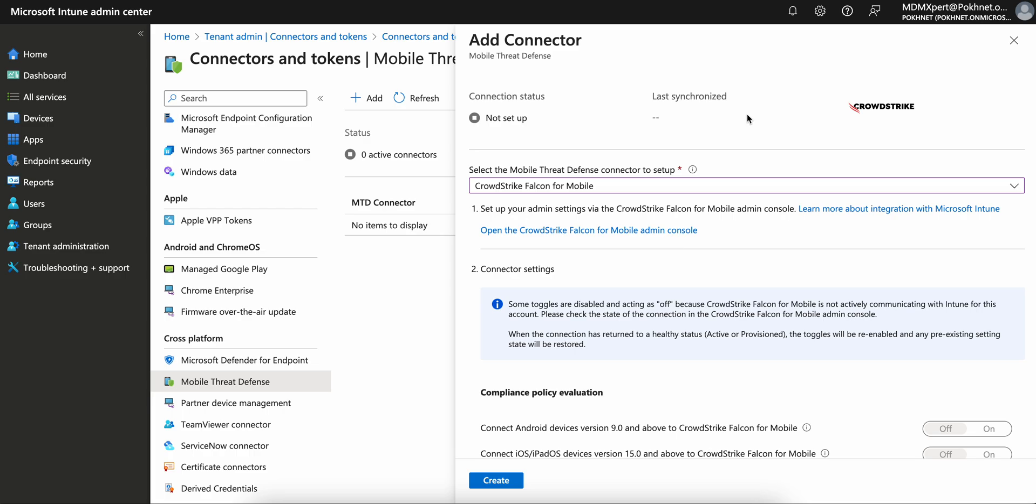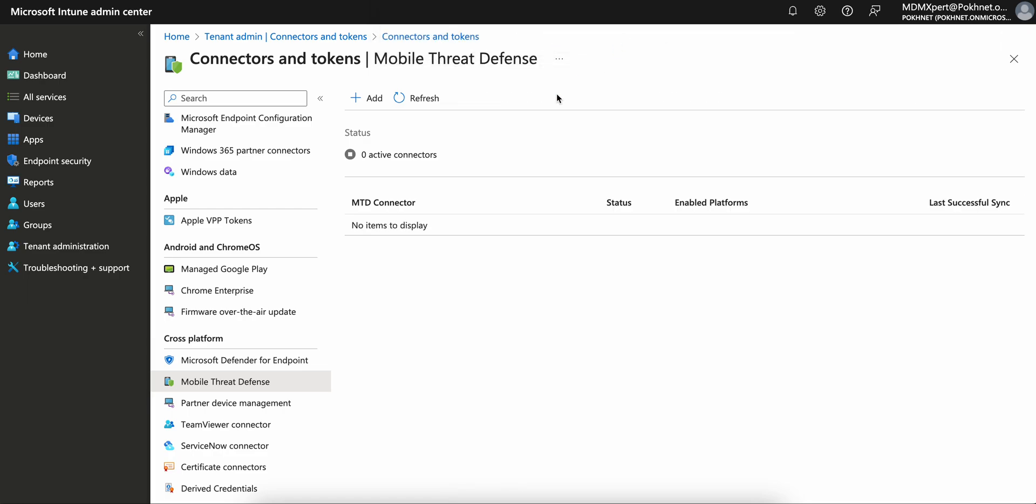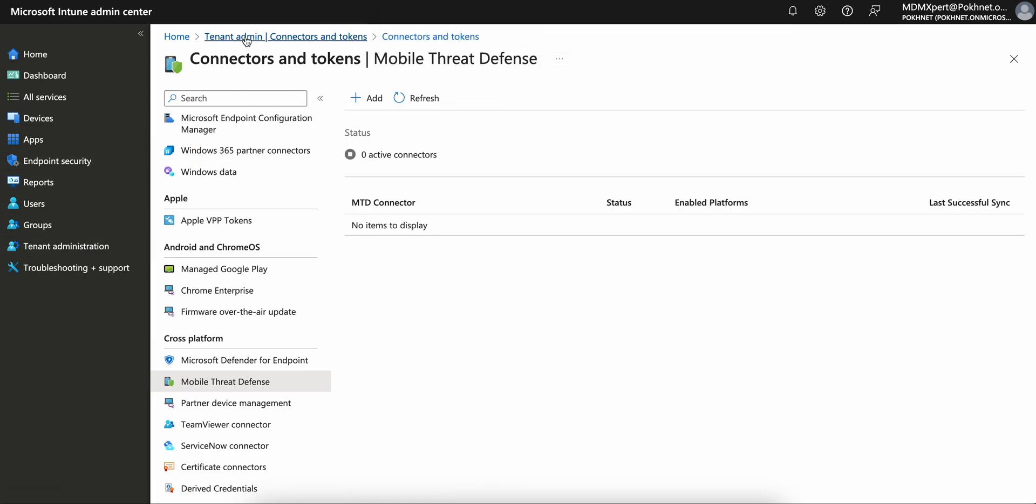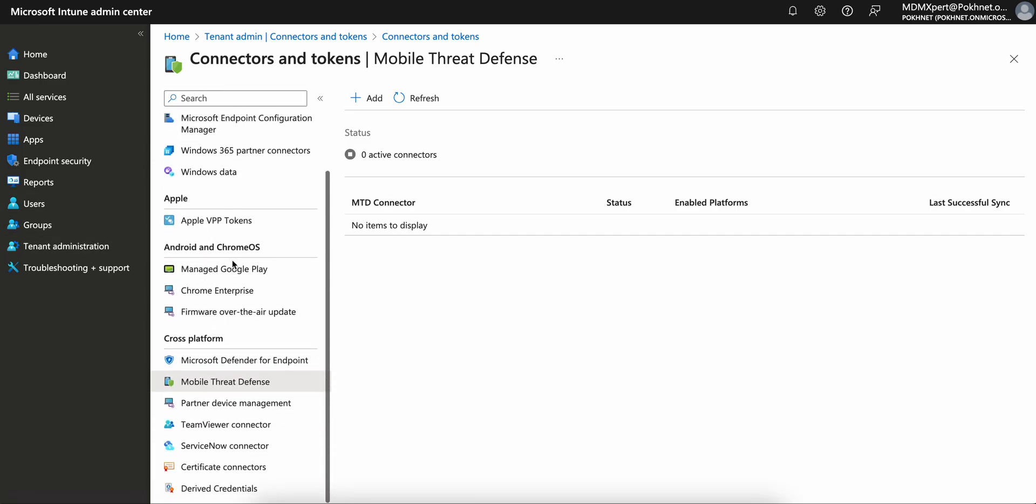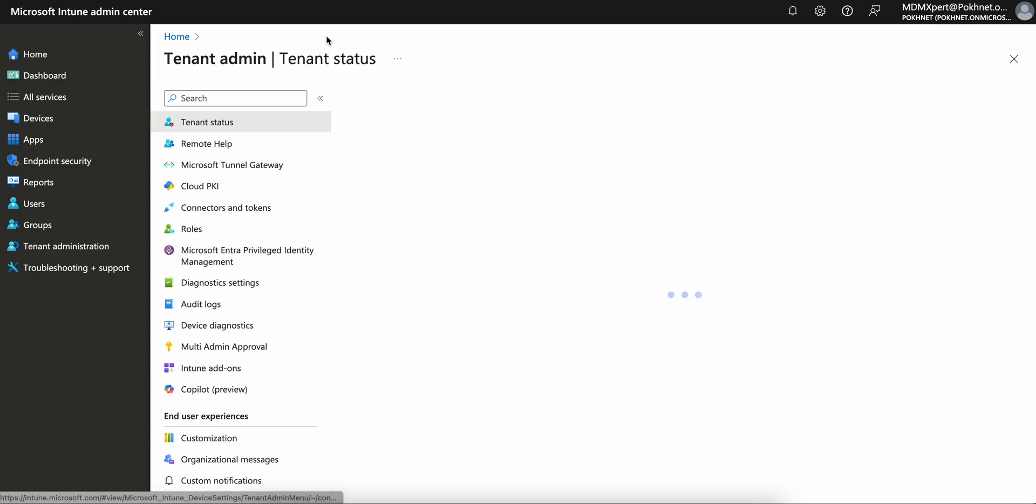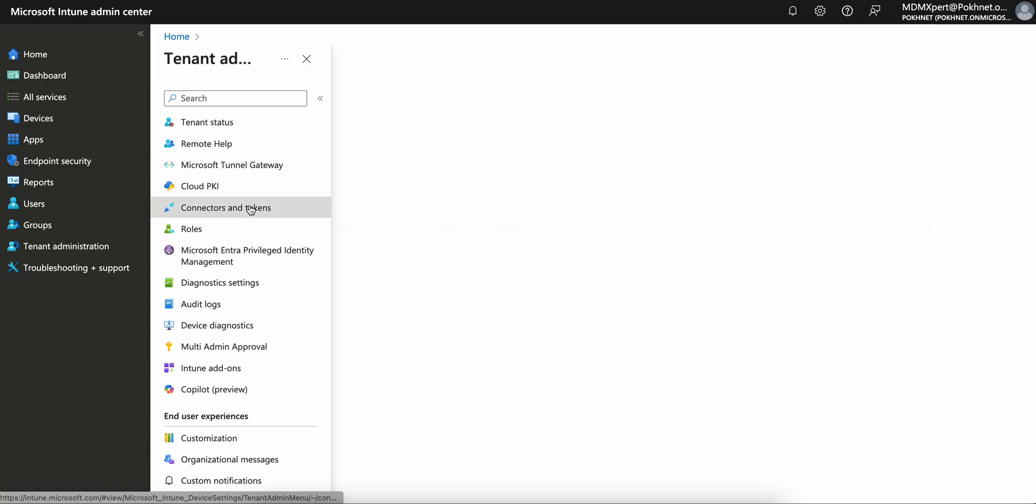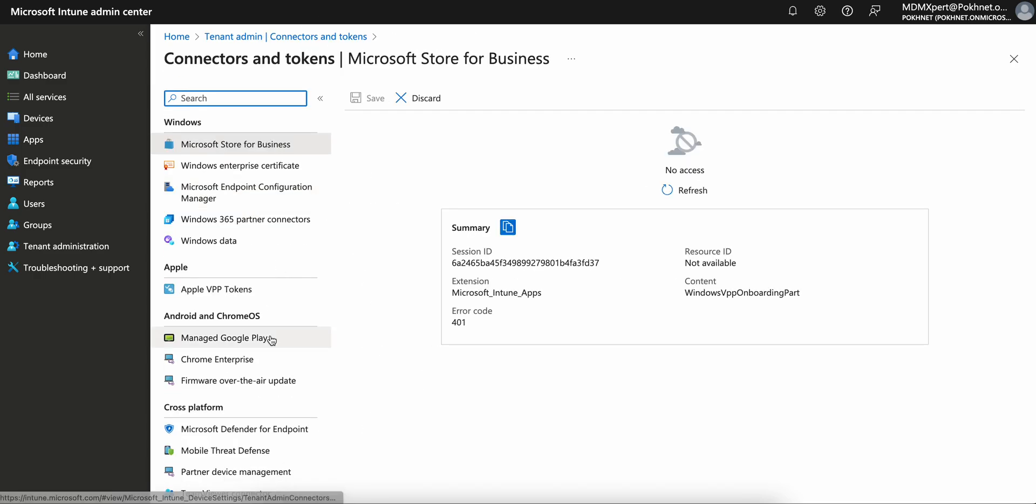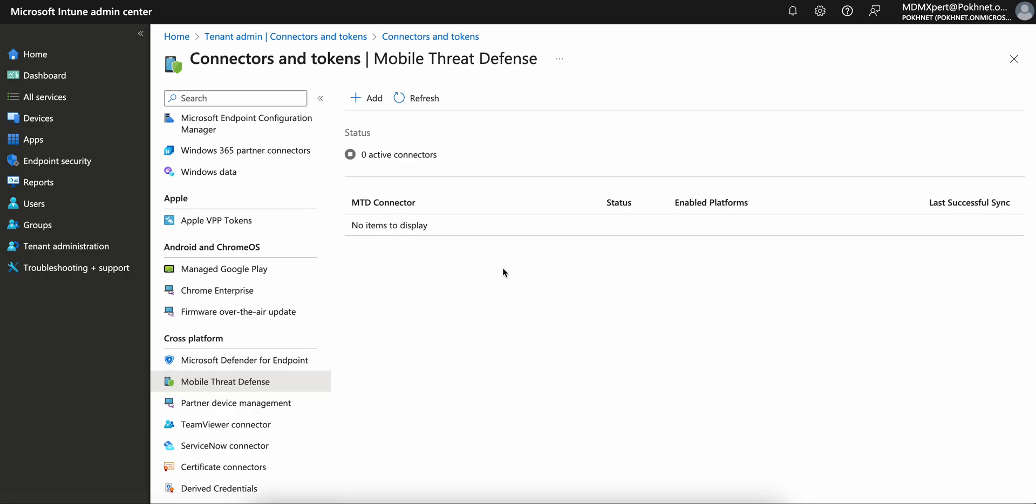This is available through the connector. You see here this is the Microsoft Intune portal. If you go to tenant administration, under connectors and tokens, you will see Mobile Threat Defense.